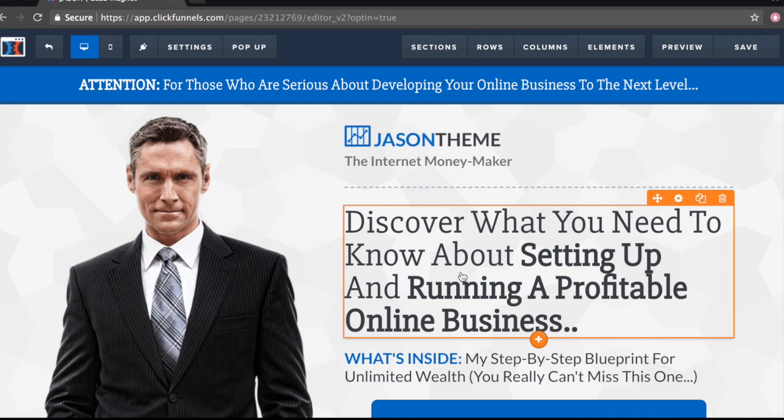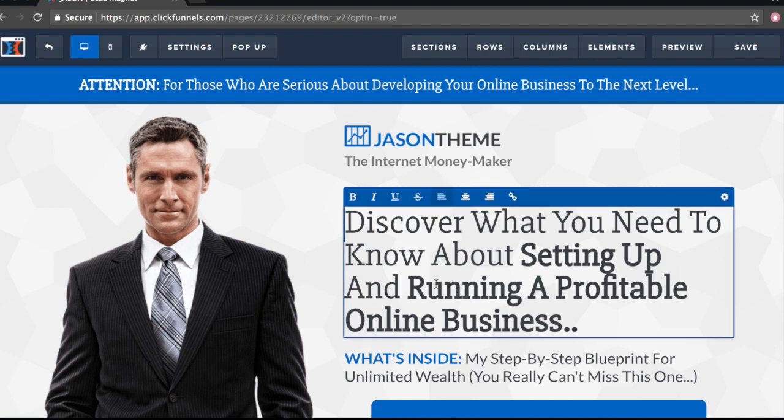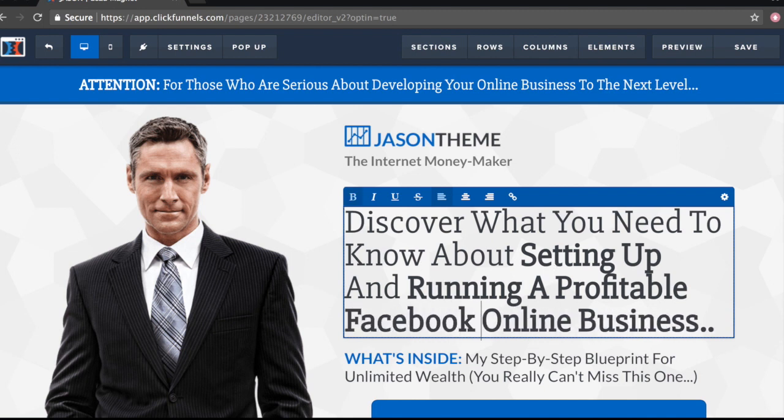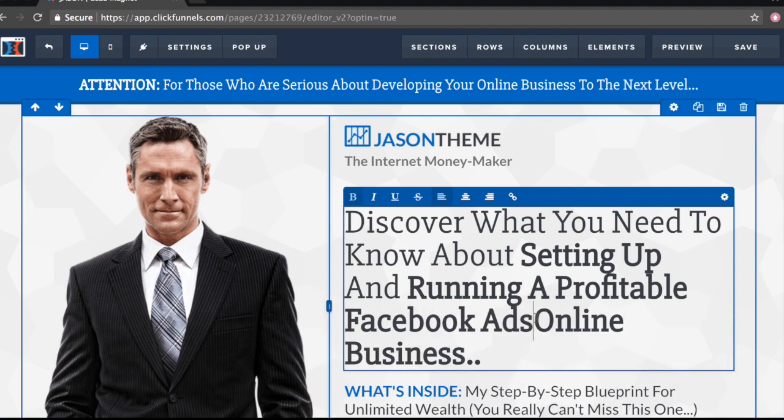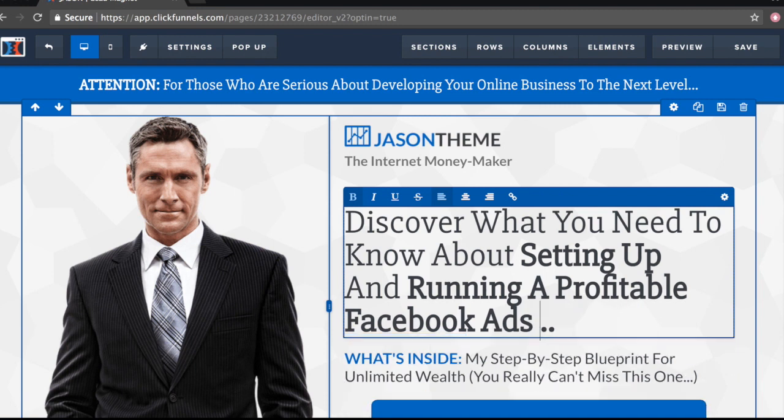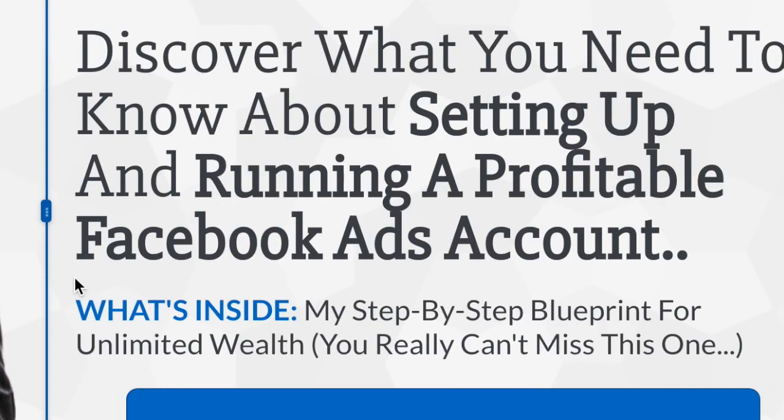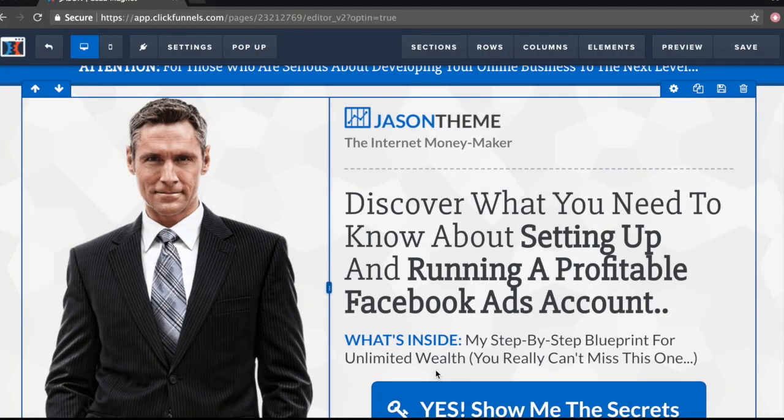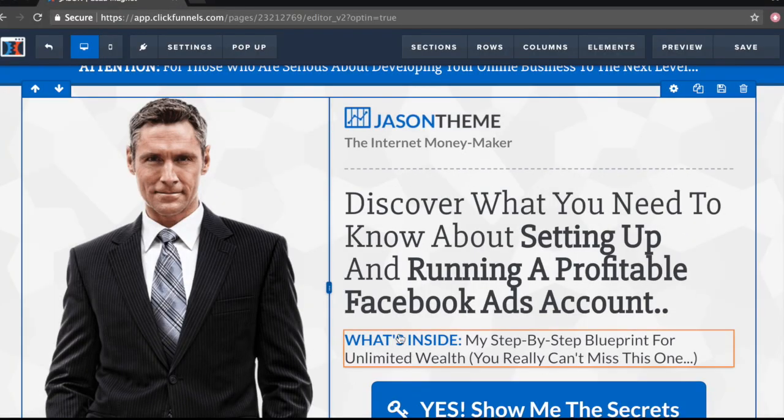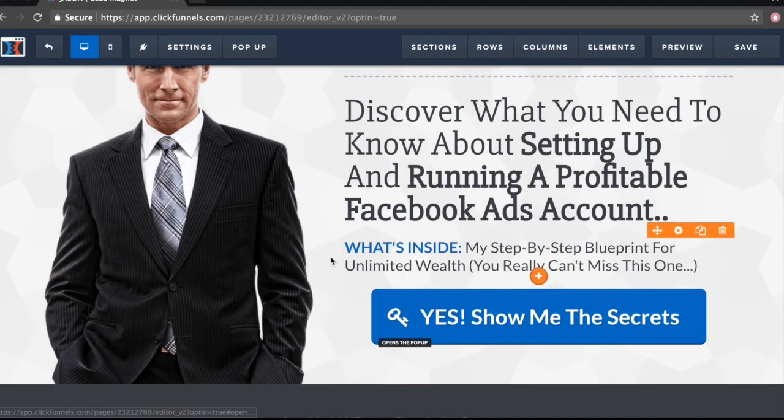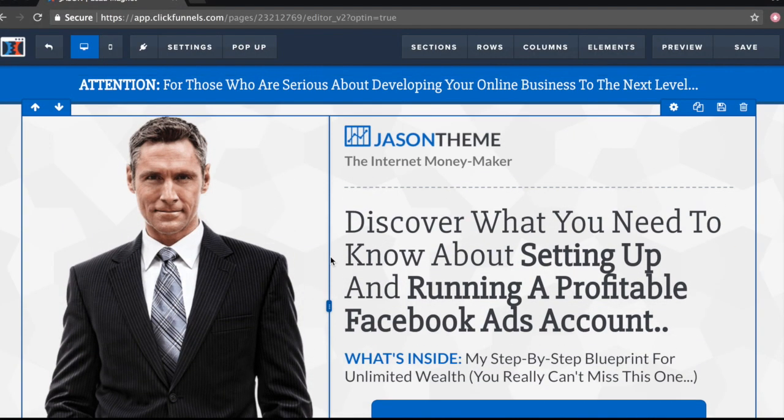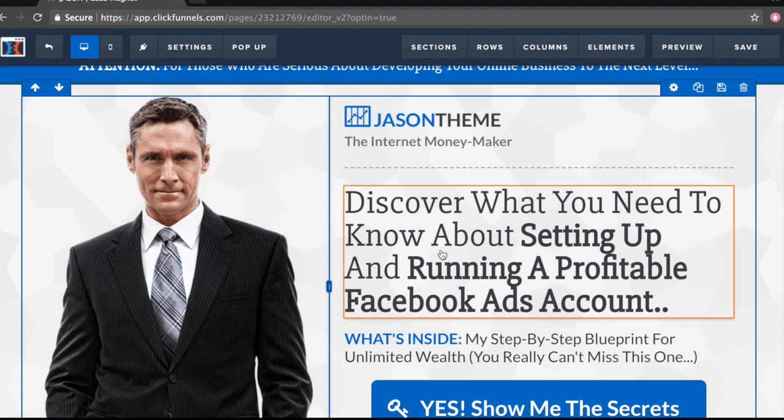What I want to show you is how to use this and make this your own funnel. Because the best part is, once you actually have access to this, you can make this funnel yours because it is officially your funnel, right? So if for instance, if I had a Facebook ads course and I wanted to get a bunch of leads to my course so I can eventually email them about my course in the future. What I'll do is actually edit the headline right here. So let's say: Discover what you need to know about setting up and running a profitable Facebook ads account.